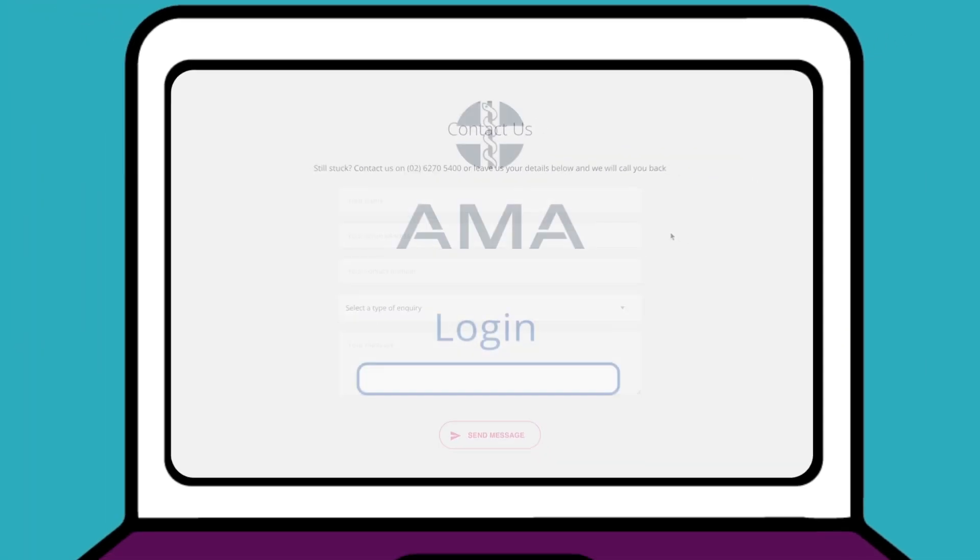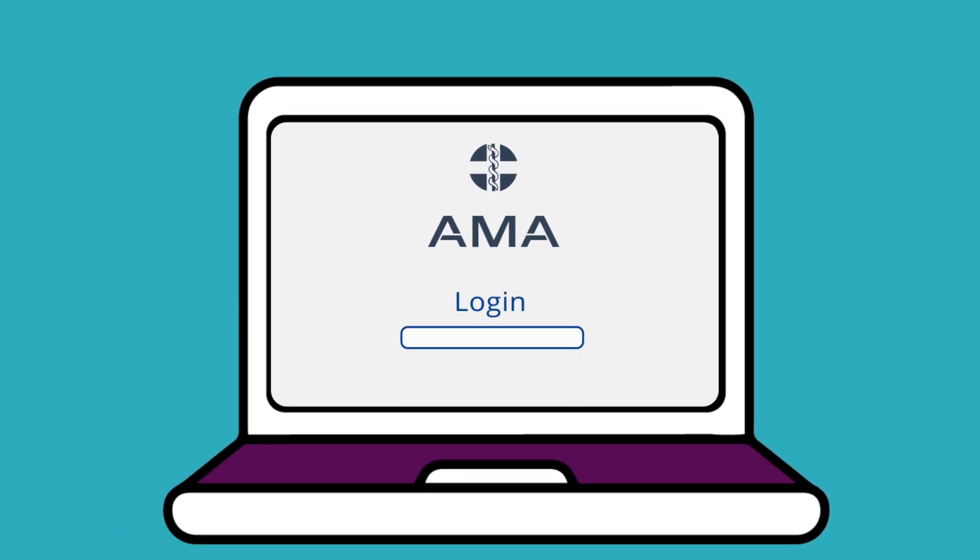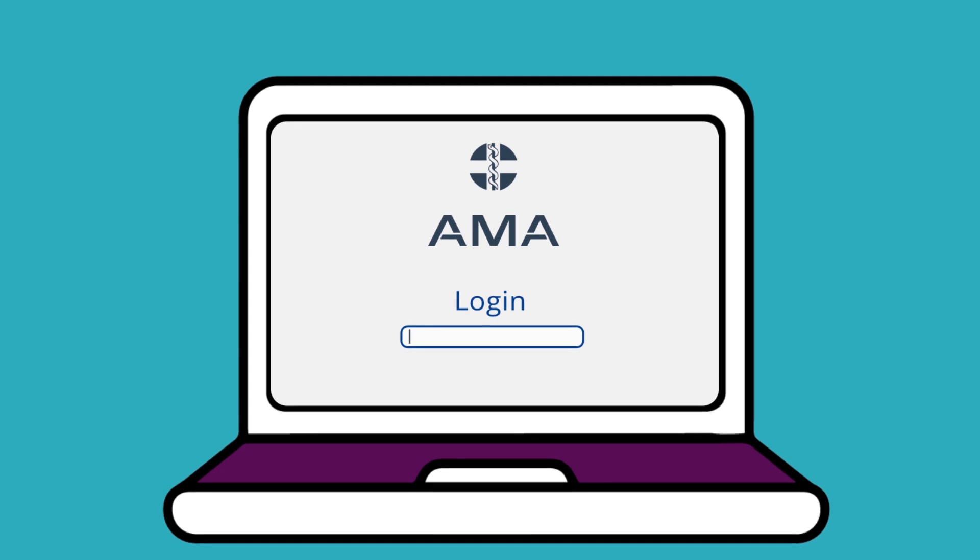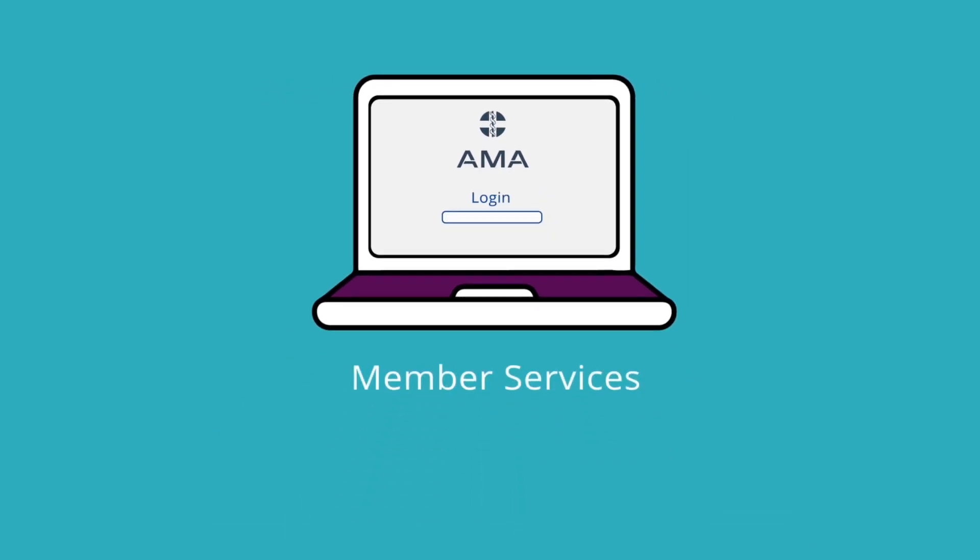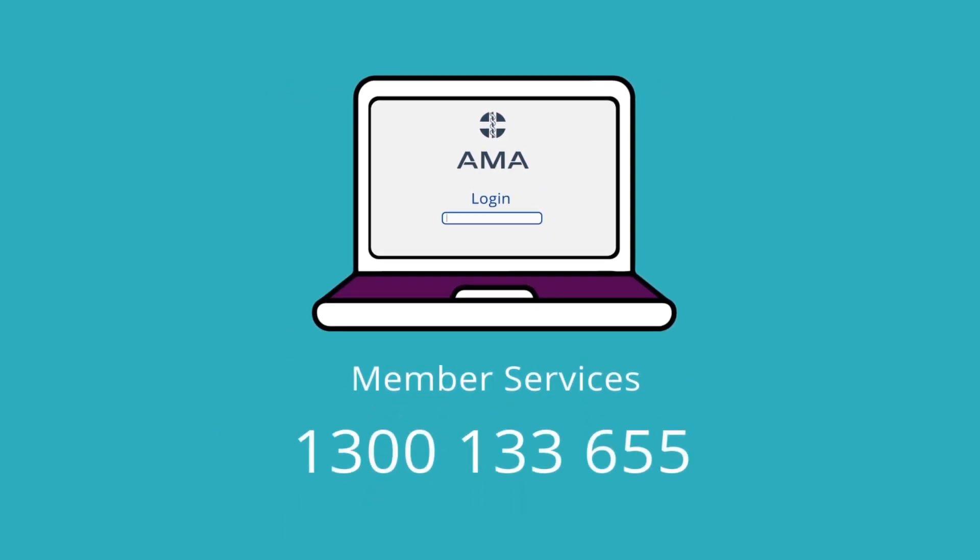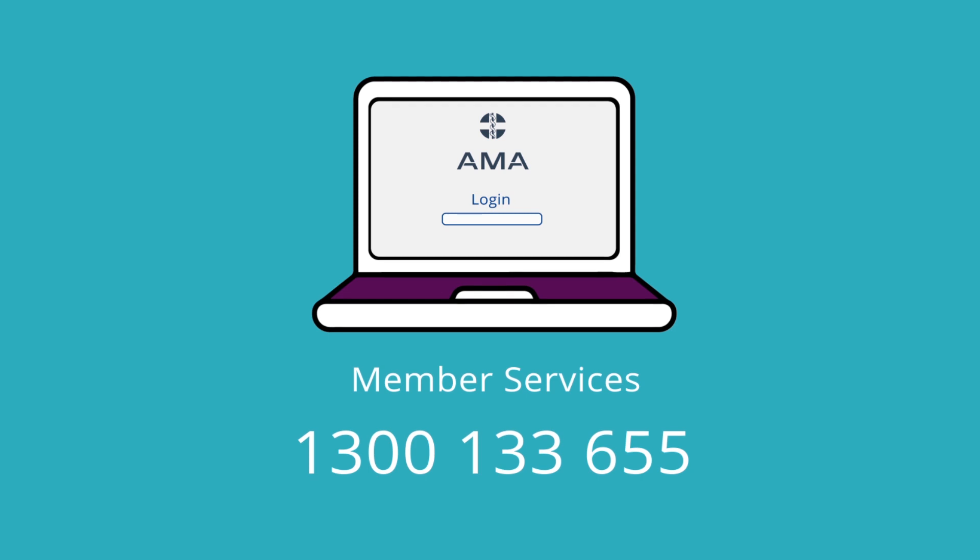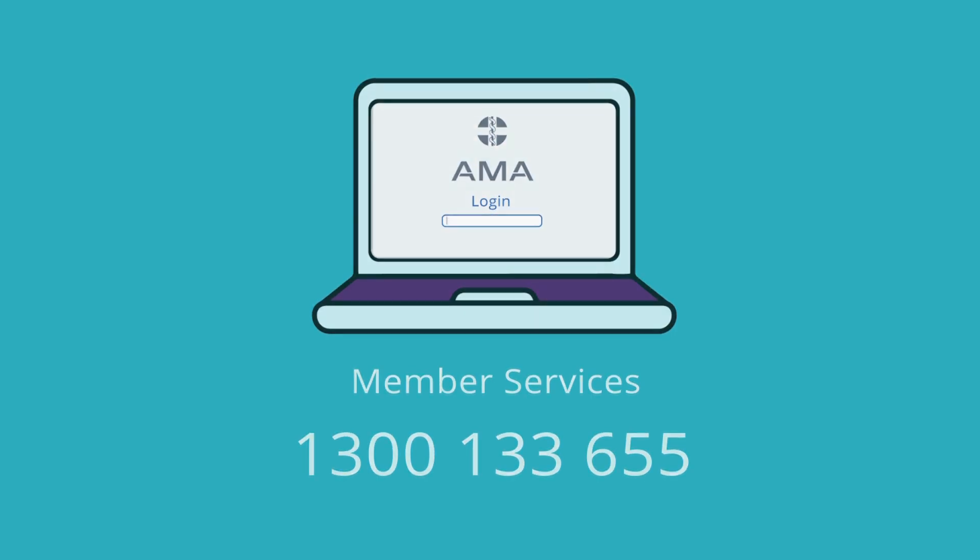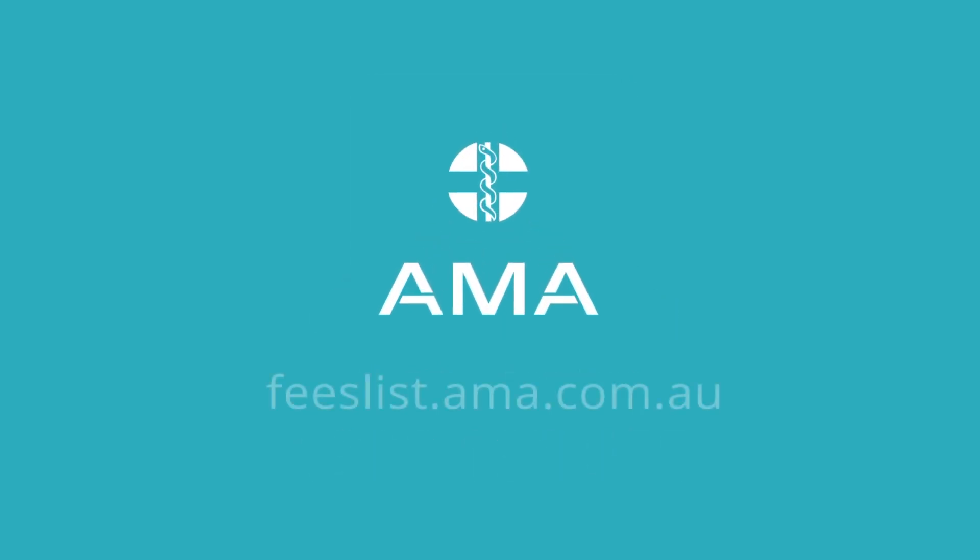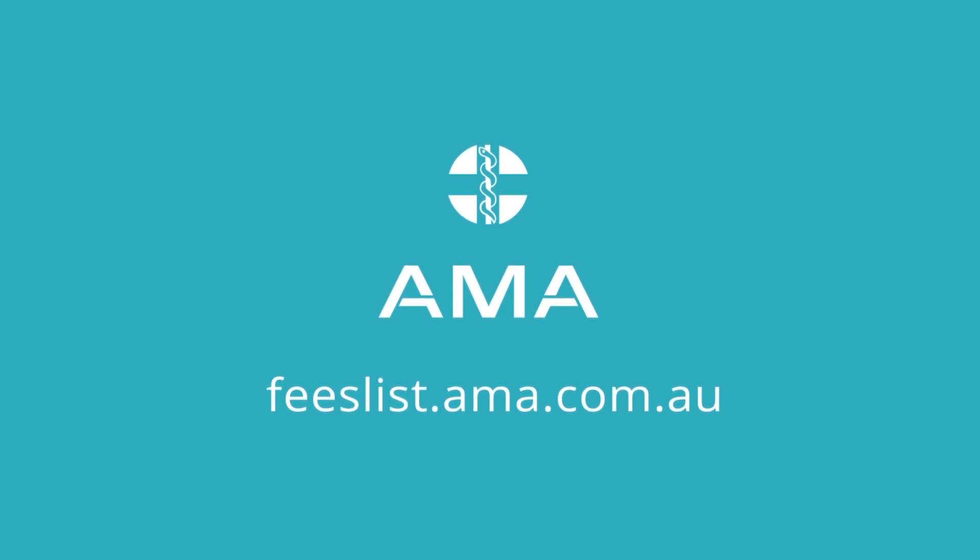AMA members can access the Fees List for free through their ama.com.au login. To set this up, call Member Services on 1300 133 655. If you're not a member of AMA, please visit feeslist.ama.com.au for Fees List subscription prices.